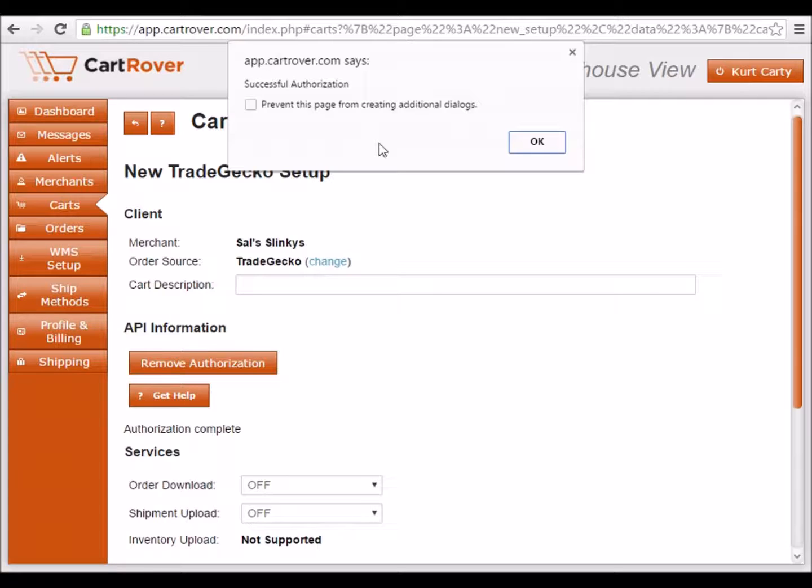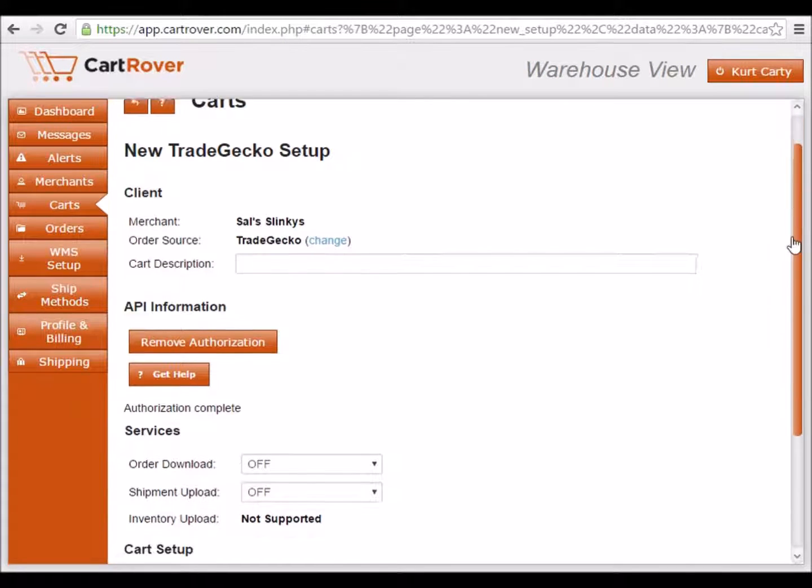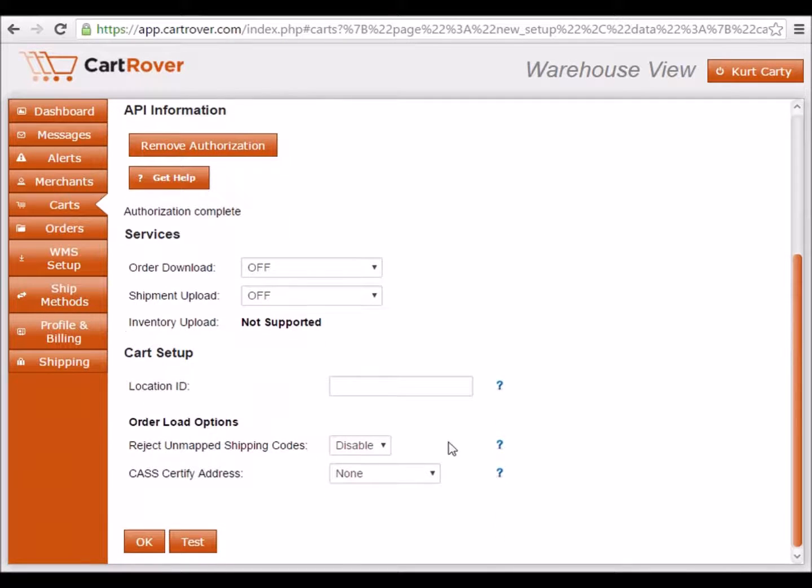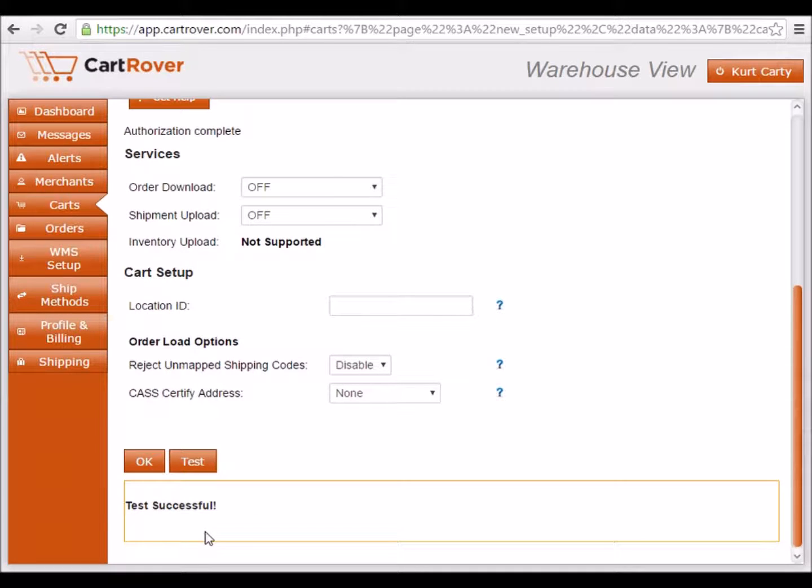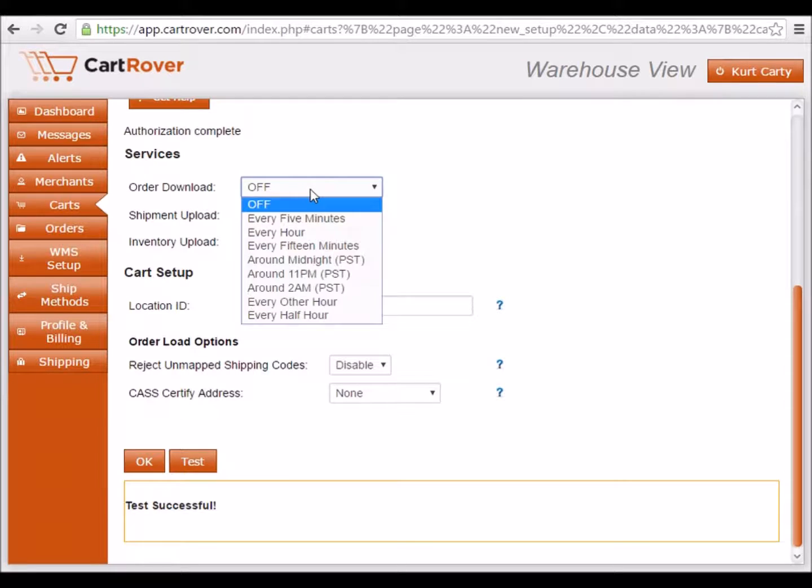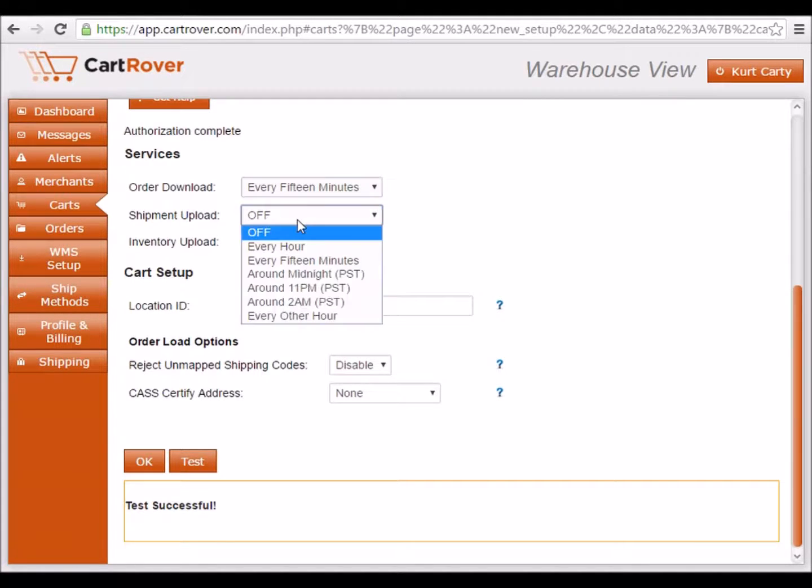To verify that your credentials work, click on the Test button. You can now set the frequency of Order Downloads and Shipment Uploads. We recommend setting Order Download to every 15 minutes and Shipment Upload to every hour.